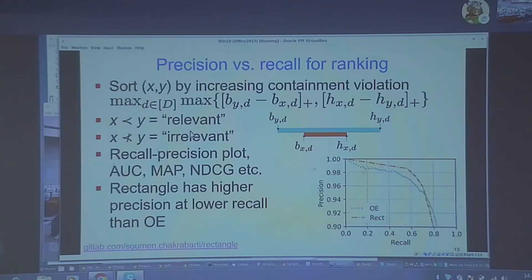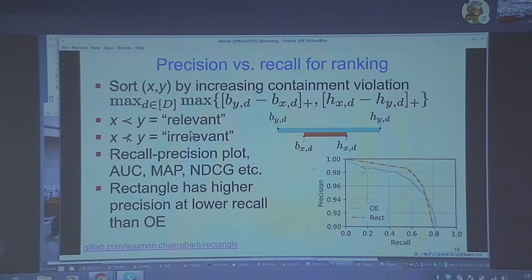This recall-precision plot shows that our prediction scheme can be turned into a scoring scheme based on how much of the hinge loss is violated, which can then be used for ranking, area under the curve, and mean average precision. Rectangles have a higher precision at lower recall than order embedding.